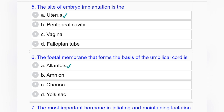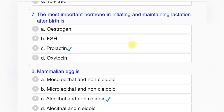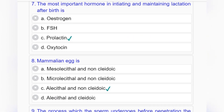Question number six: The fetal membrane that forms the basis of the umbilical cord is — option A: allantois, option B: amnion, option C: chorion, option D: yolk sac. Answer to question number six is option A: allantois.